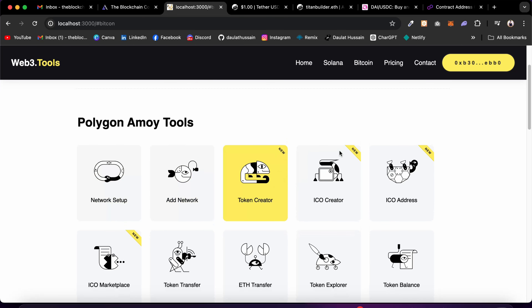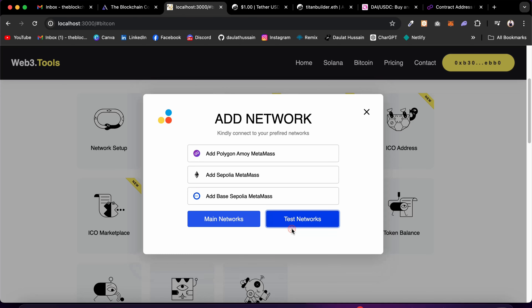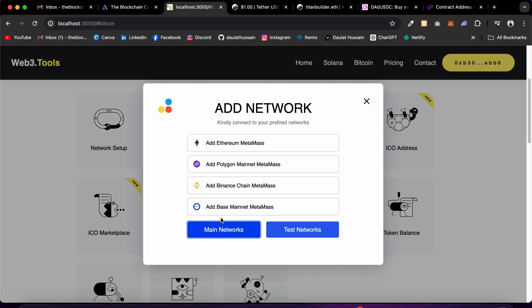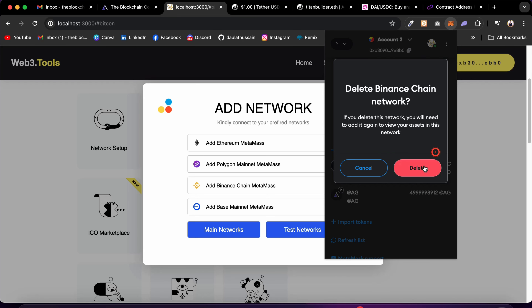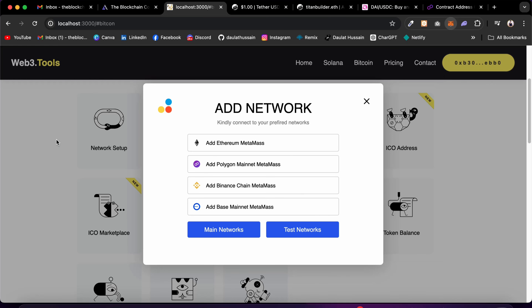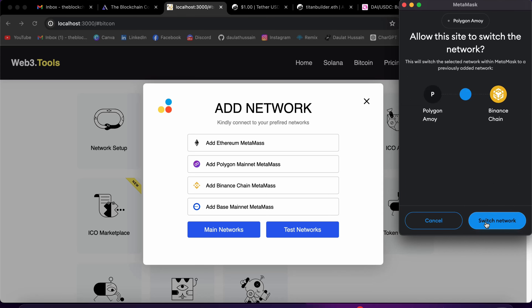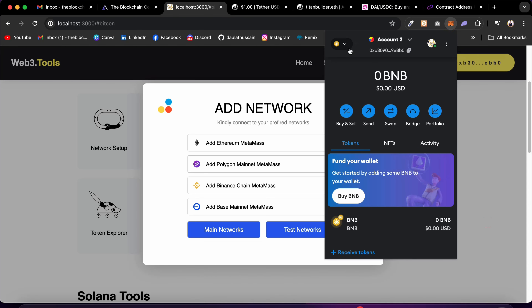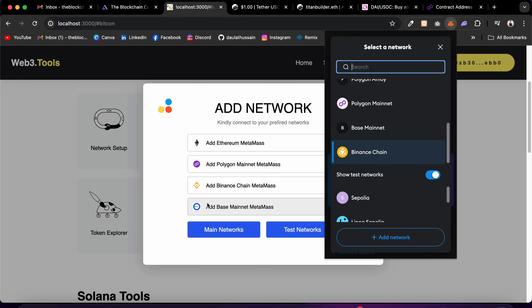We also have an Ethereum Address generator and a QR Code generator for EVM compatible chains. Now let's talk about the Add Network tool. Right now we have all these networks for mainnet, and for testnet we have the configured test networks. If a user doesn't have a specific network, they can simply click and it will add it to their MetaMask. I'll demonstrate by deleting Binance from MetaMask first, then re-adding it.